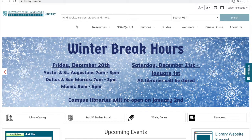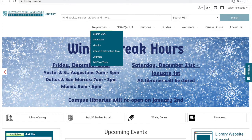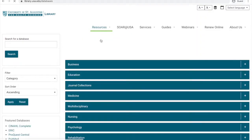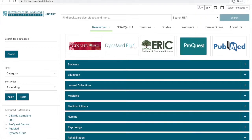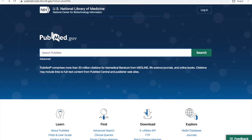We're going to start by navigating to PubMed from the library's homepage. We'll go to Resources and then Databases. On the Databases page, you'll see that there's a link to PubMed at the top, so let's click on that to go to PubMed now.